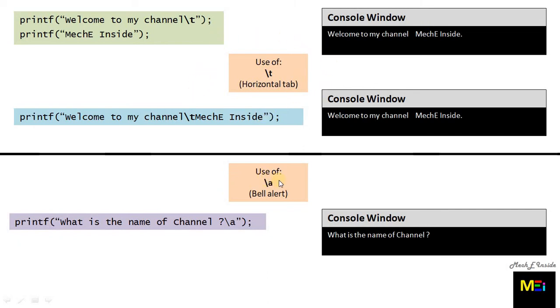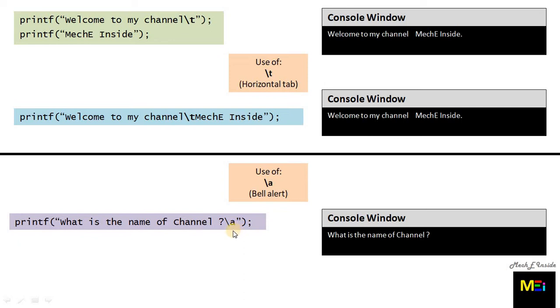Then we also have the use of bell alert, backslash a. The statements where you want to give warnings or ask something from the user, you can use this particular escape sequence. It will create a bell alert and is usually placed at the end of the statement. So now we can solve our exercise from where we started.